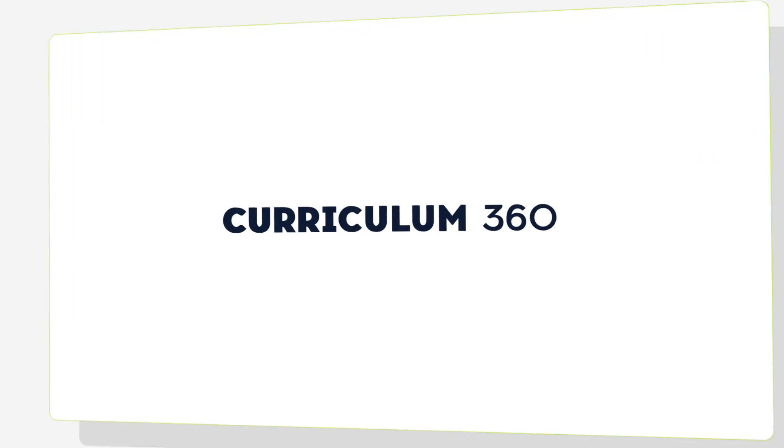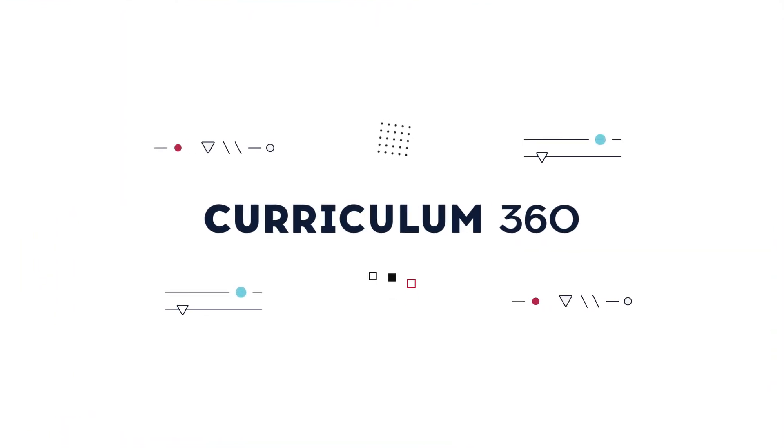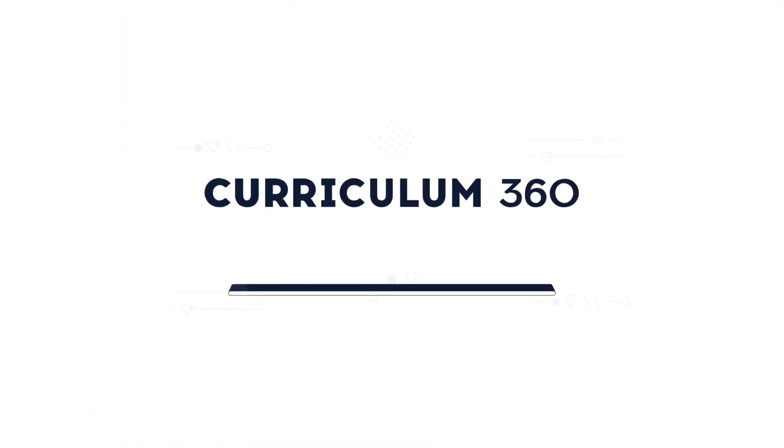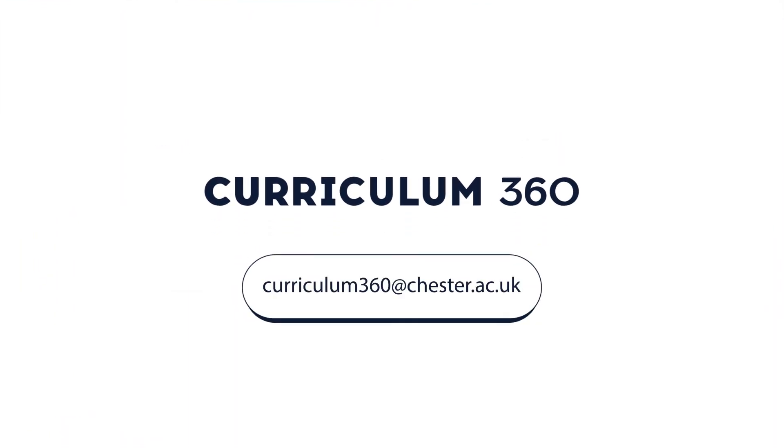To find out how the Curriculum 360 tool can support you, please email us.